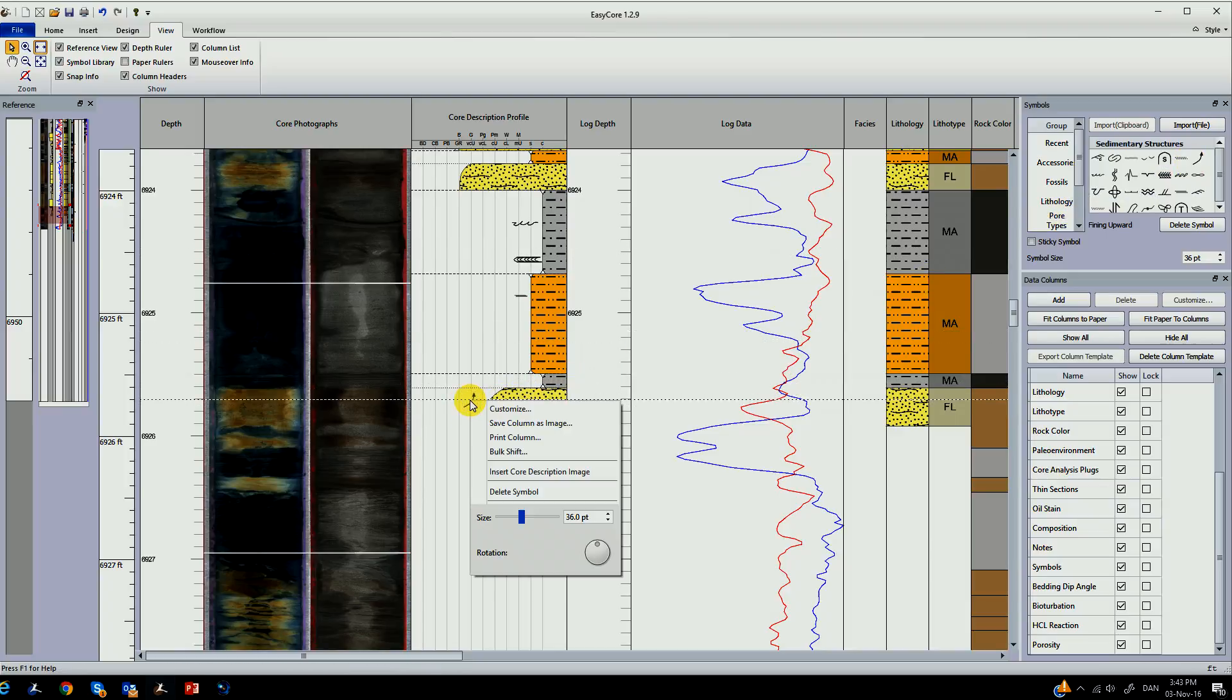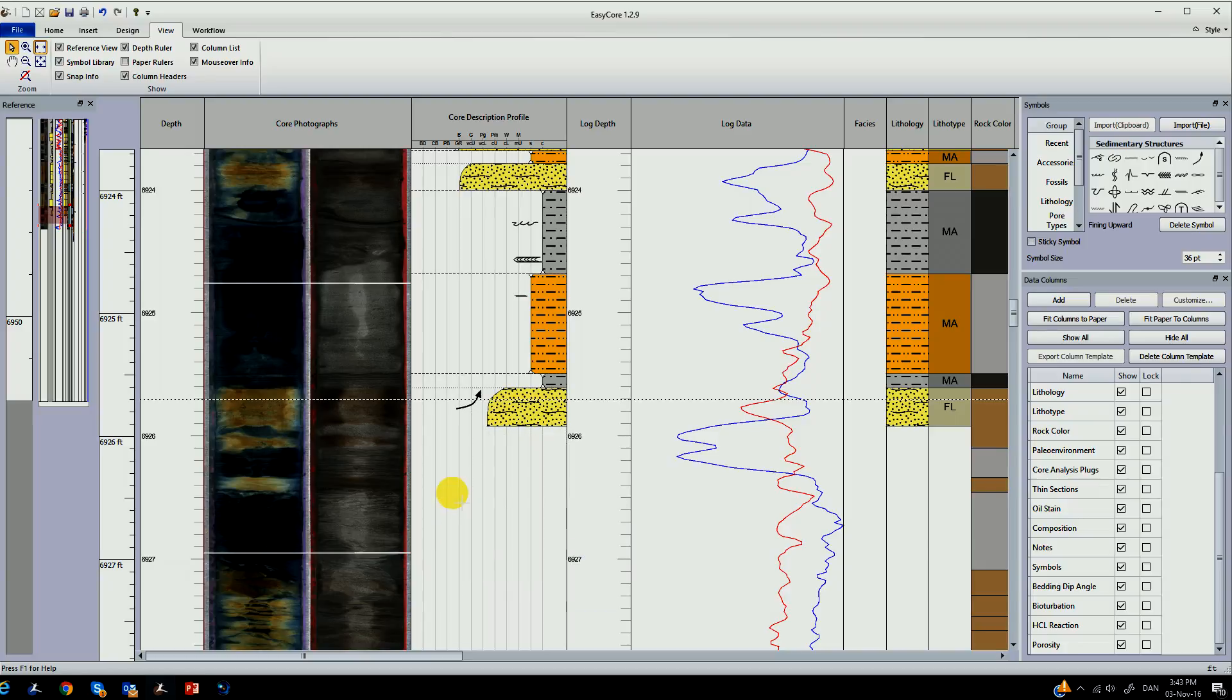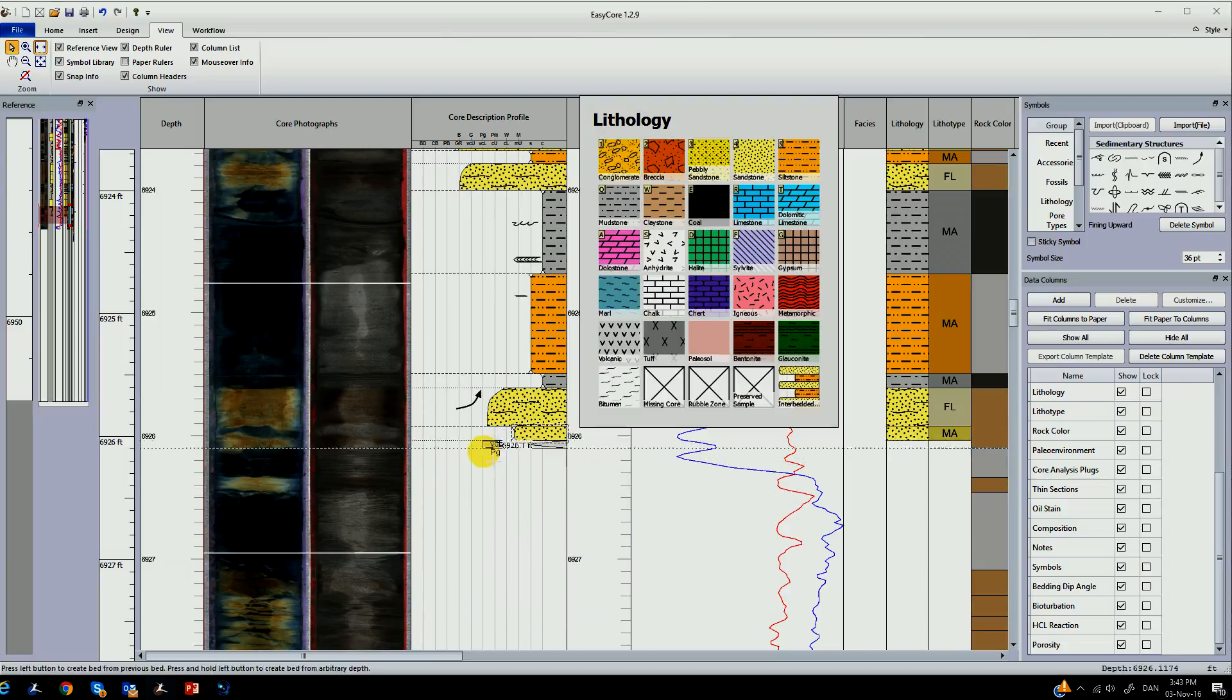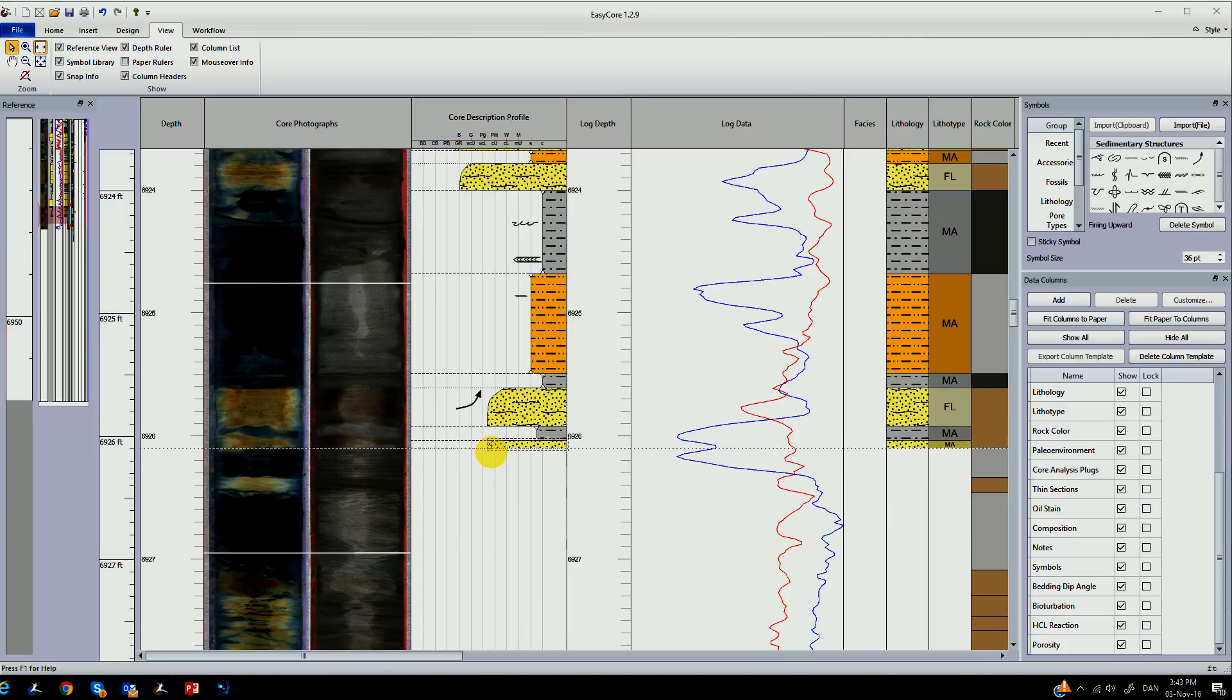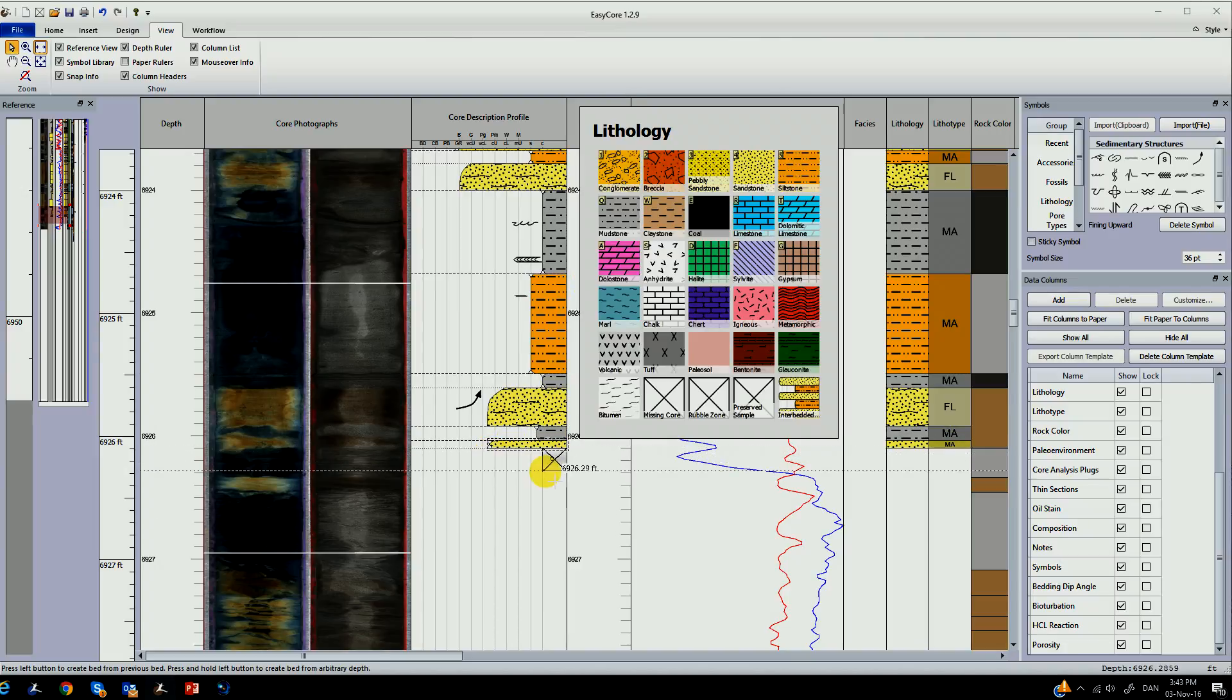You can design profiles in the core description, bedding contacts and add symbols from a variety of symbols in our advanced symbols library.